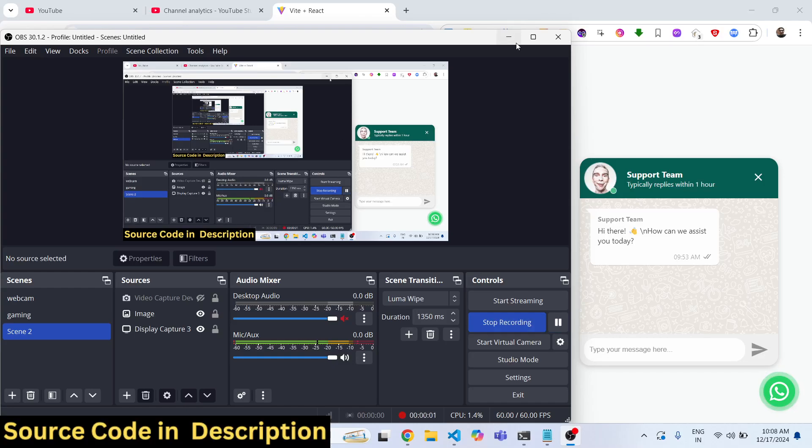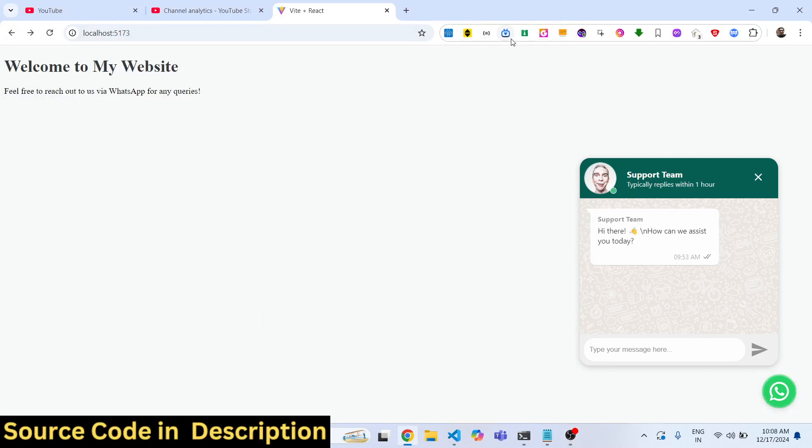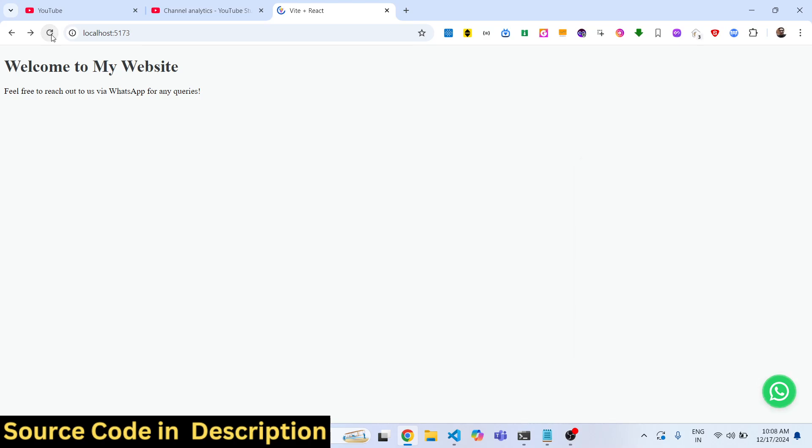Hello guys, welcome to this video. In this video I will show you a WhatsApp floating plugin that you can use inside your React.js application. So if your users are coming to your website, you can add this pop-up of WhatsApp chat support.